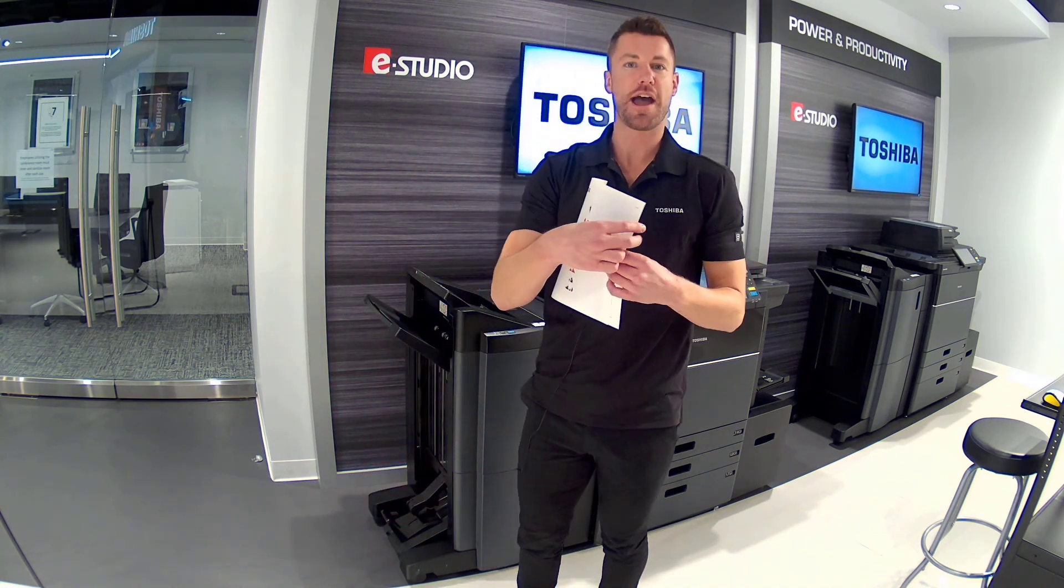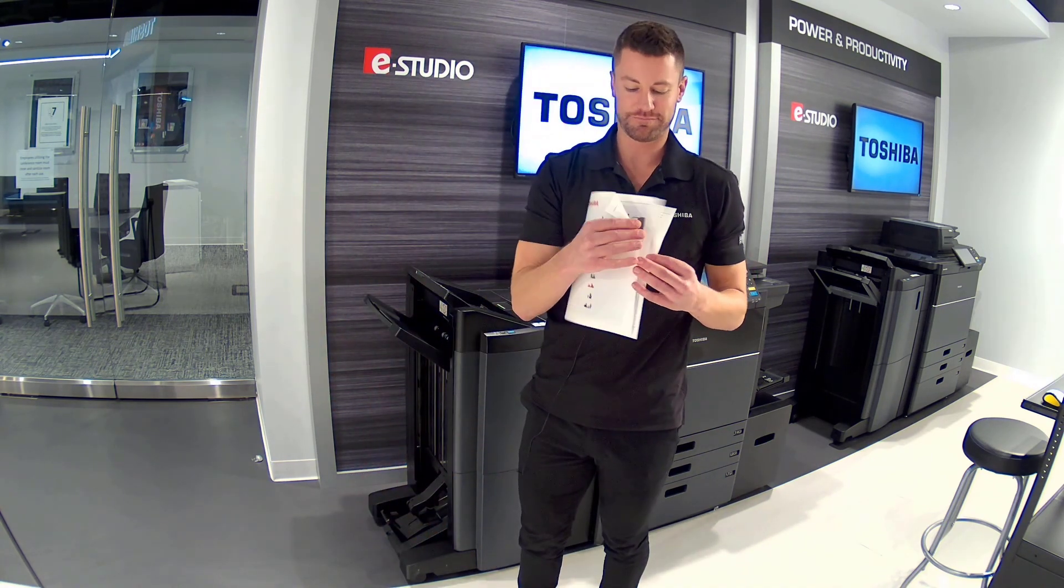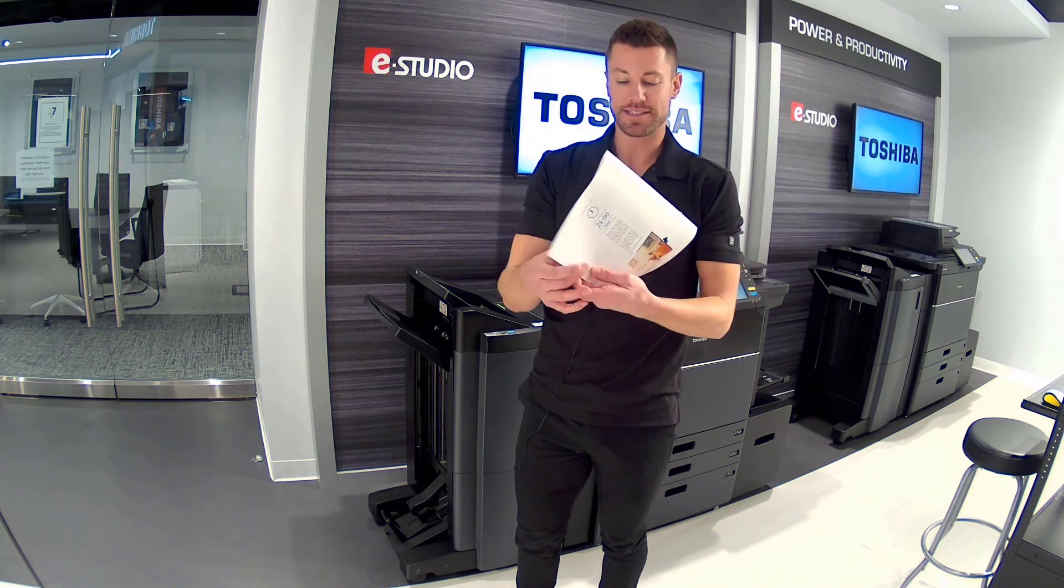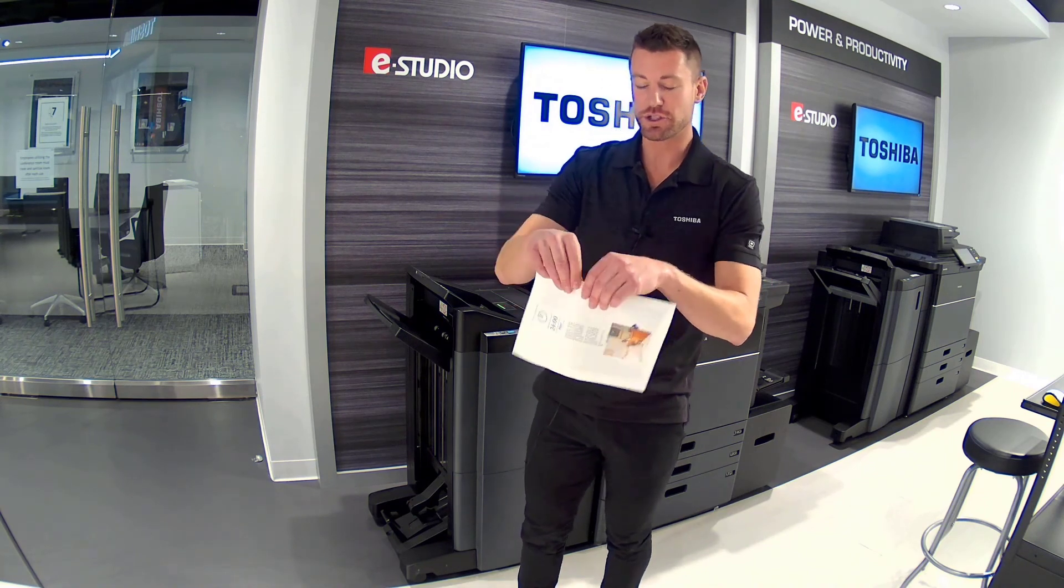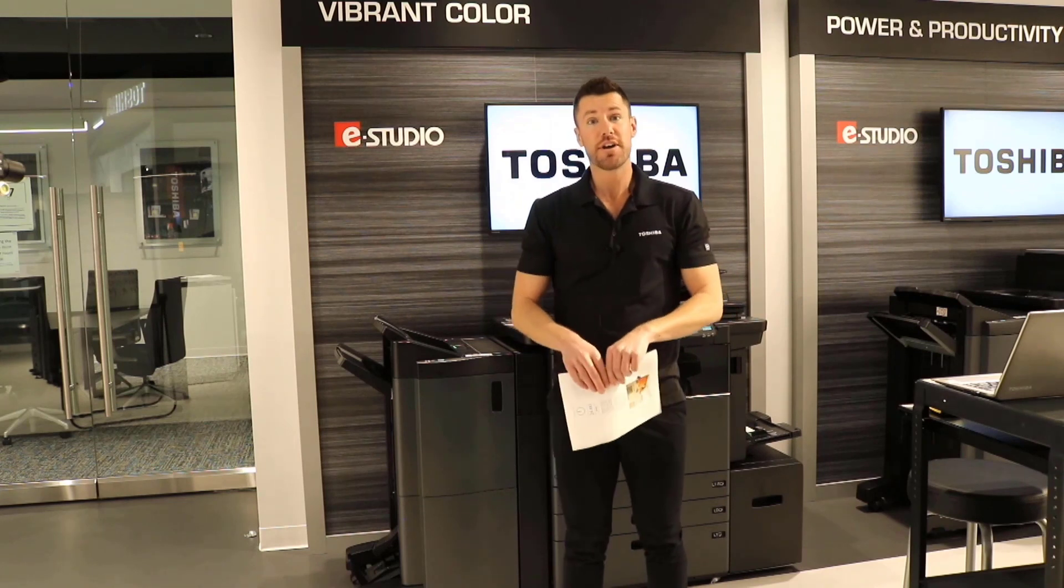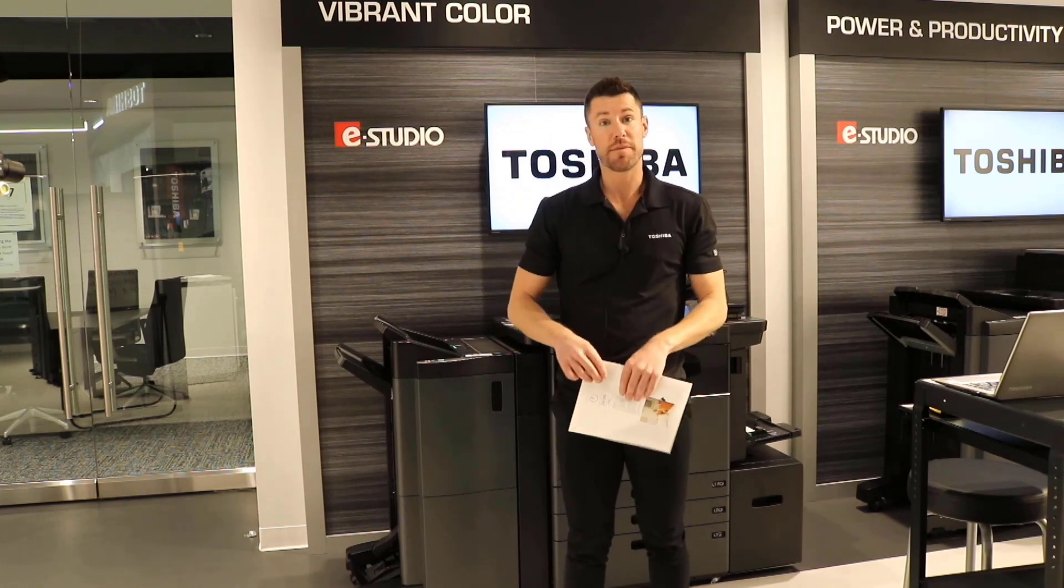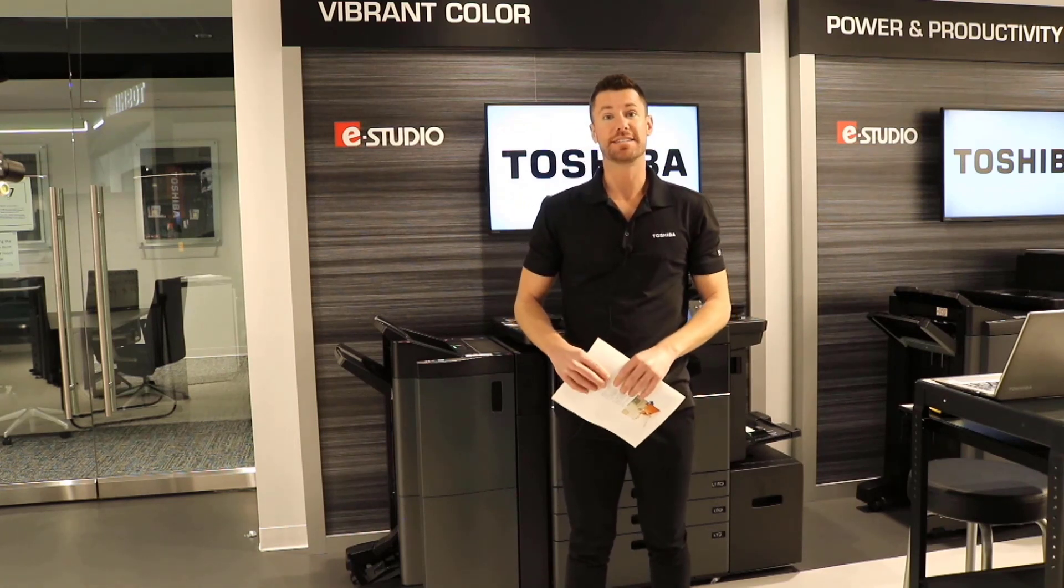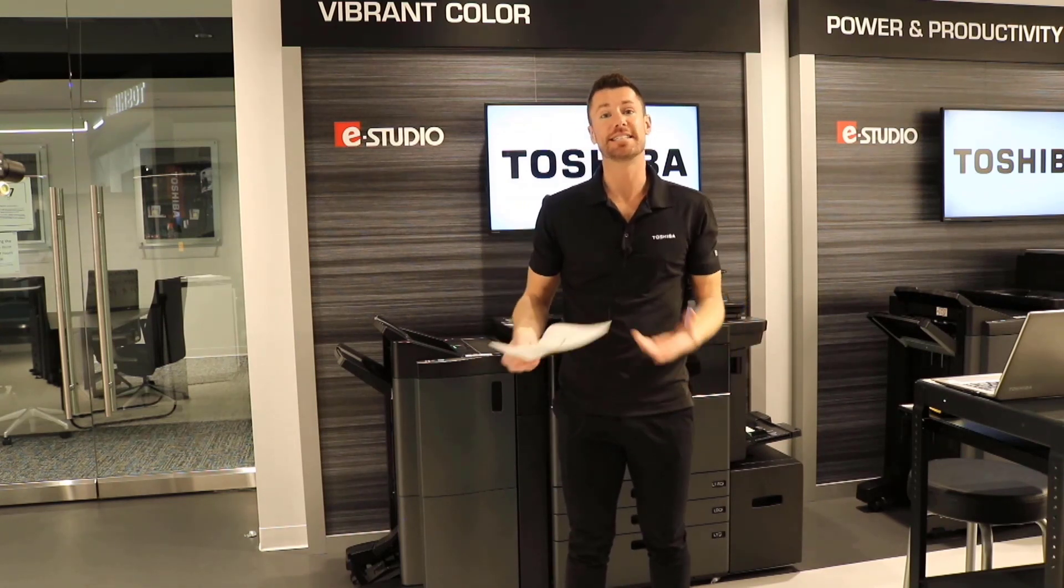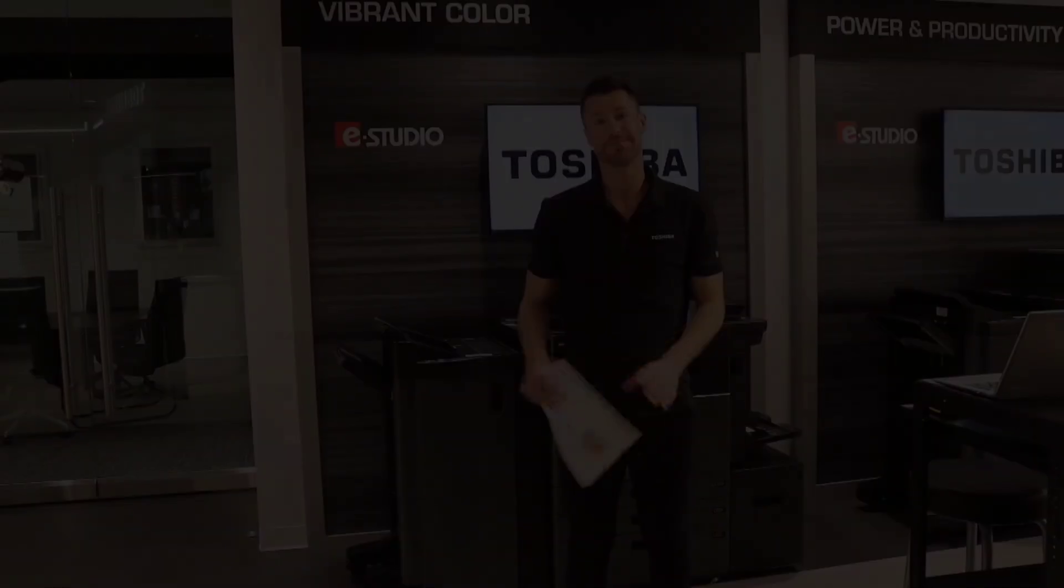There you have it. Nice and clean. Looks great. So that concludes our print driver module and I hope that you find it really easy and seamless to use.